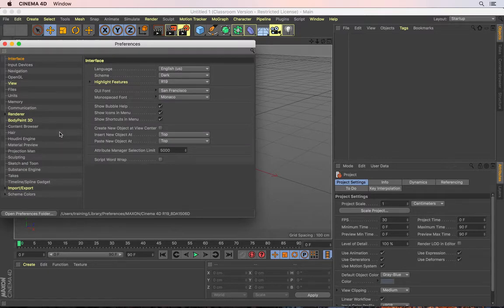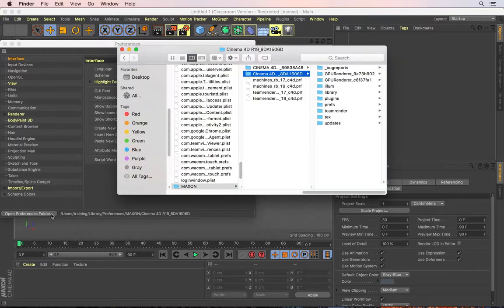And in order to reset the preferences, you come right to the bottom of this panel and there's a button here that says Open Preferences folder. You click on this, which will take you into the specific folder on your computer that contains the preferences files.